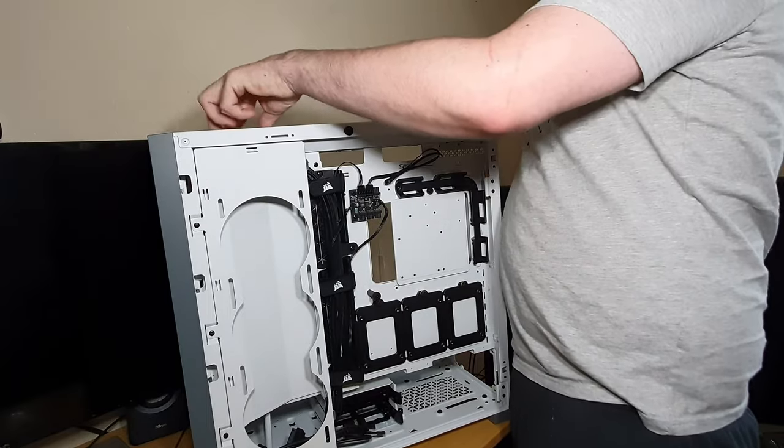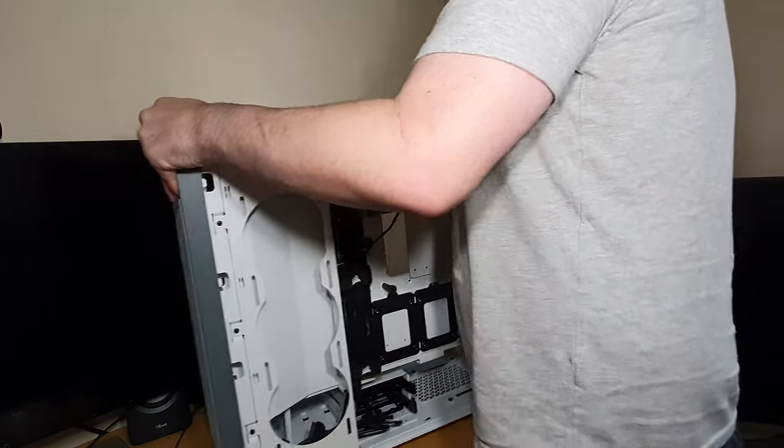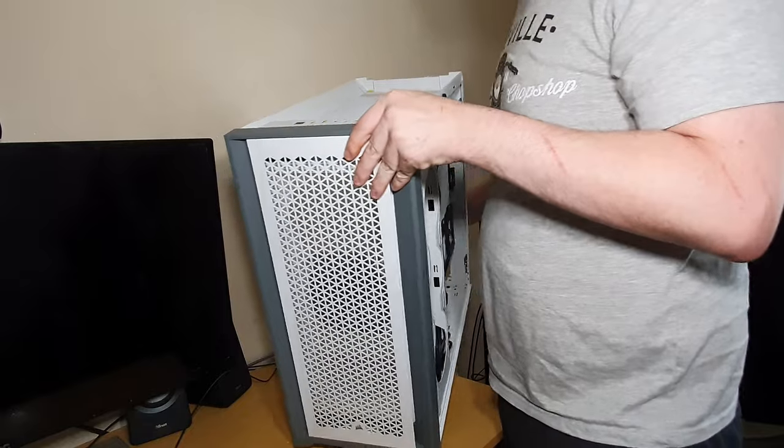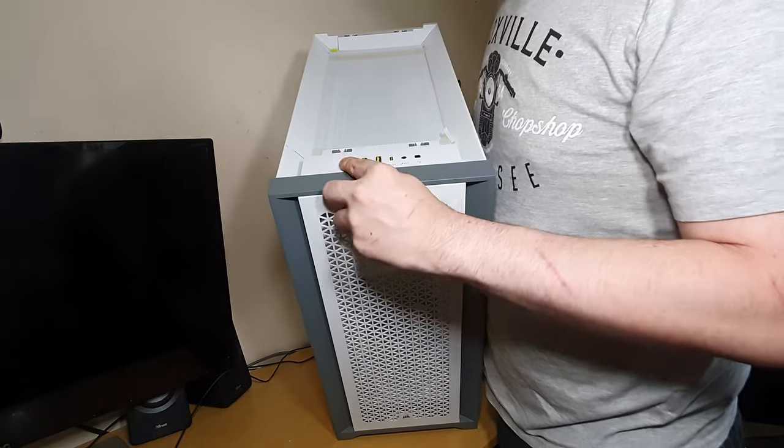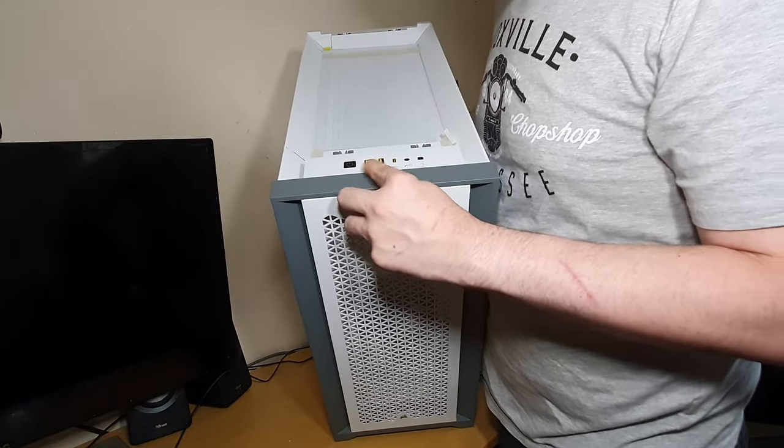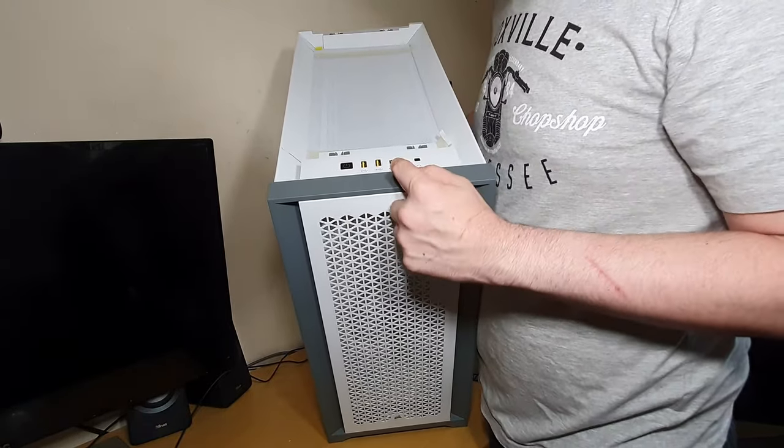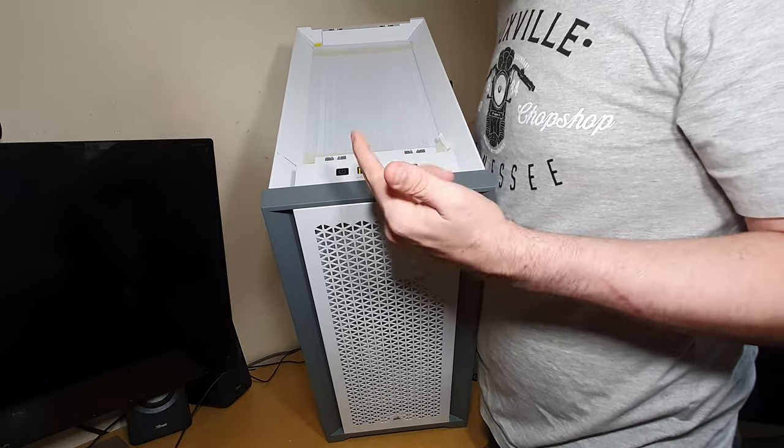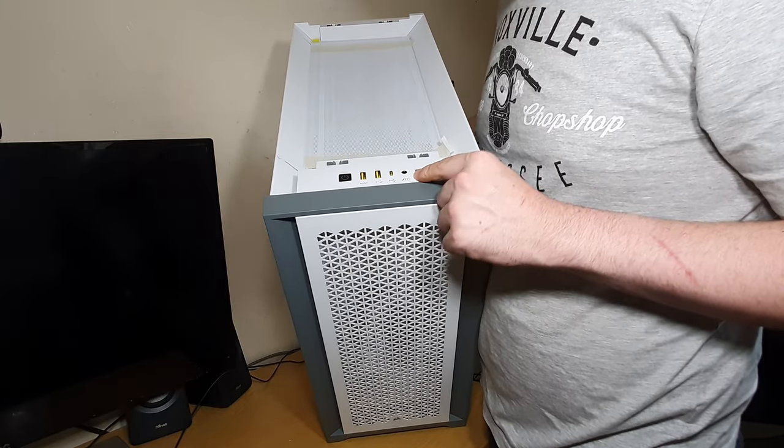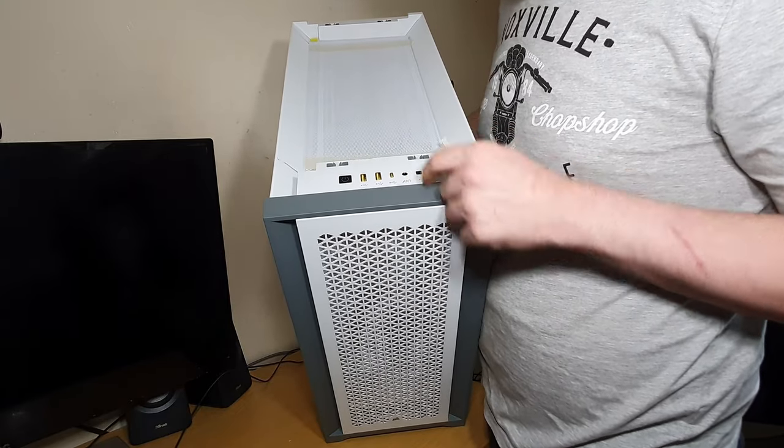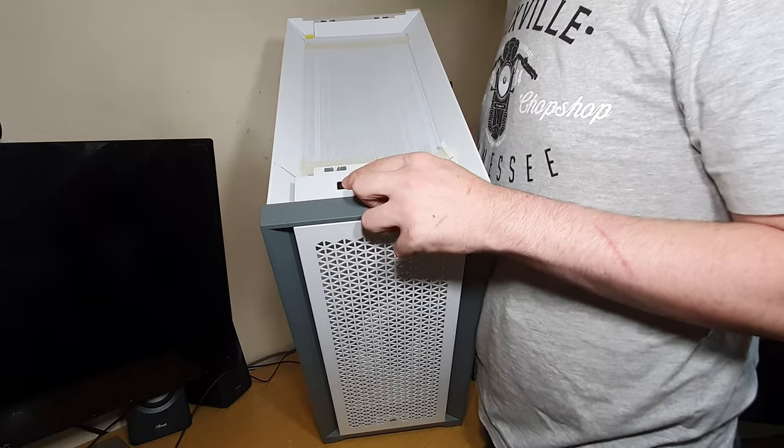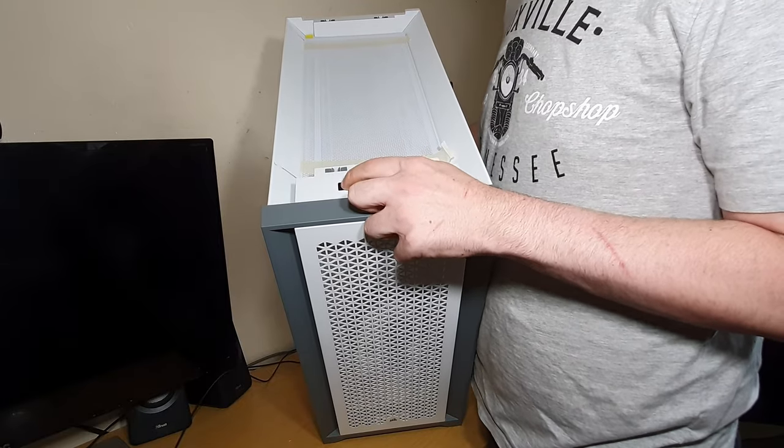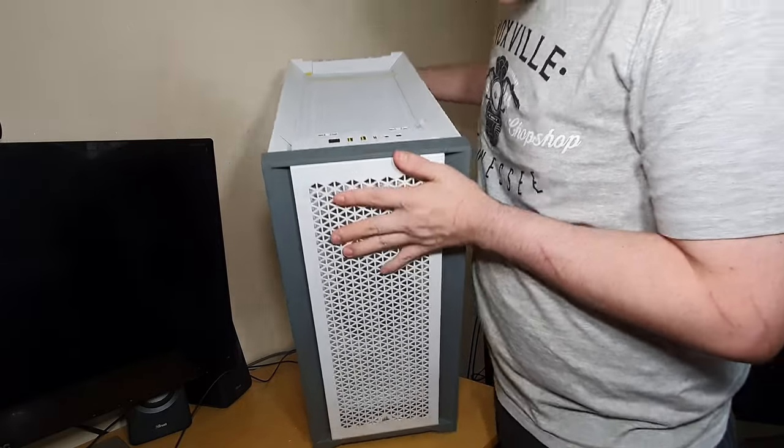So let's have a look at the top panel. Right, so the top panel, we have got power, two USB. We've got a type C or A port. We've got a headphone jack, and we've got a reset button. Oh, that is so nice.